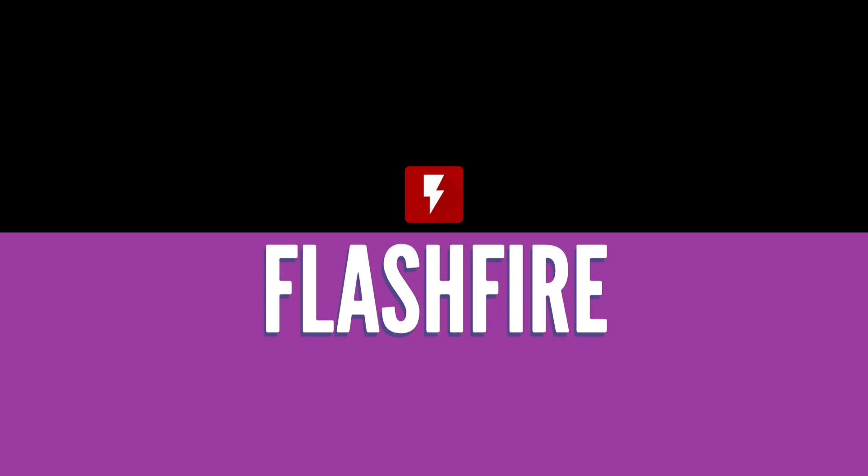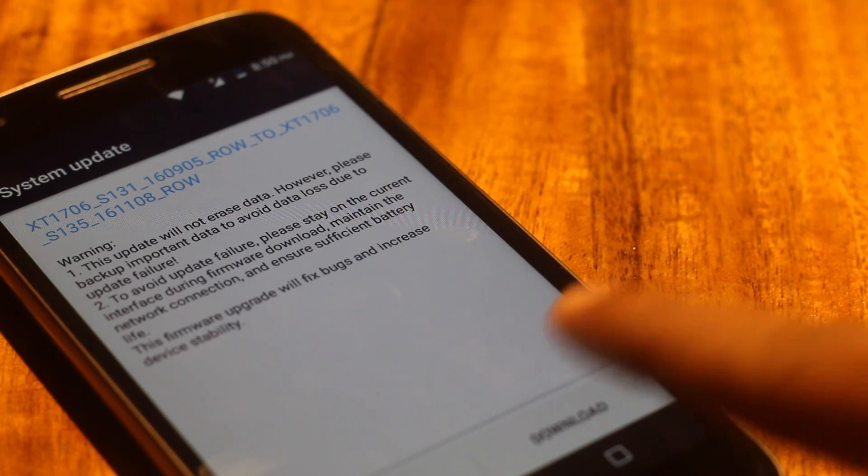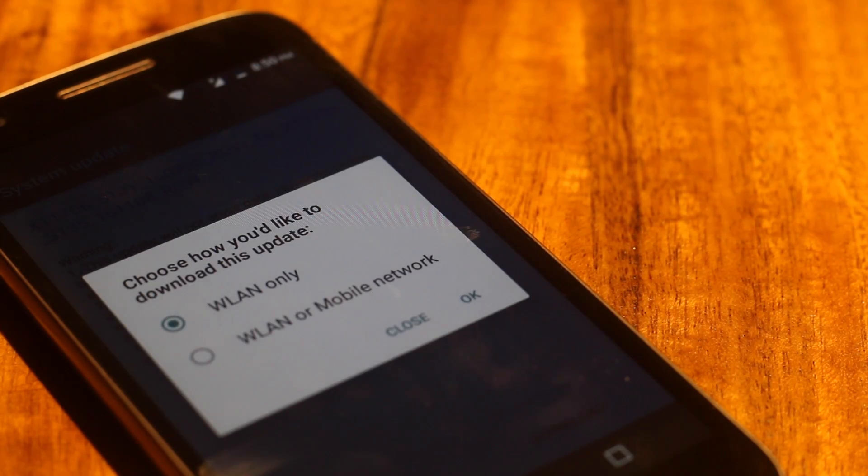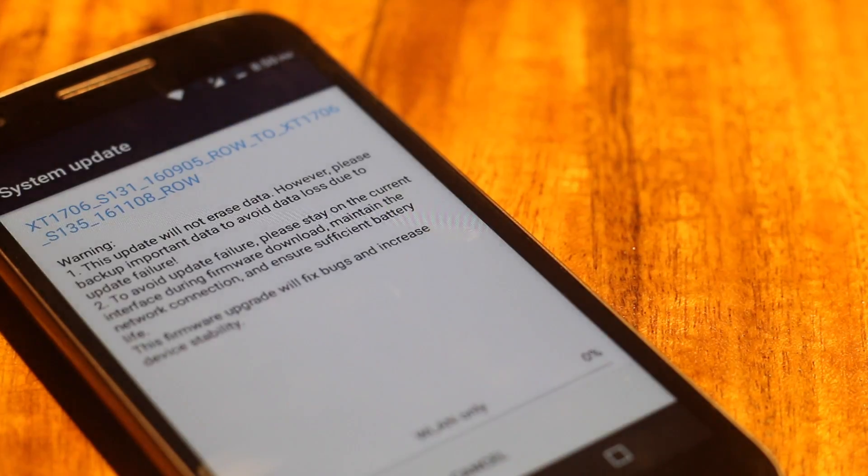FlashFire. So this application solves a serious problem. That is, once you have rooted your Android device, you cannot install the OTA. And even if you do so, it will break down your root access. And this is where FlashFire comes in. It helps you to flash OTA without breaking the root access. And here is how it works.